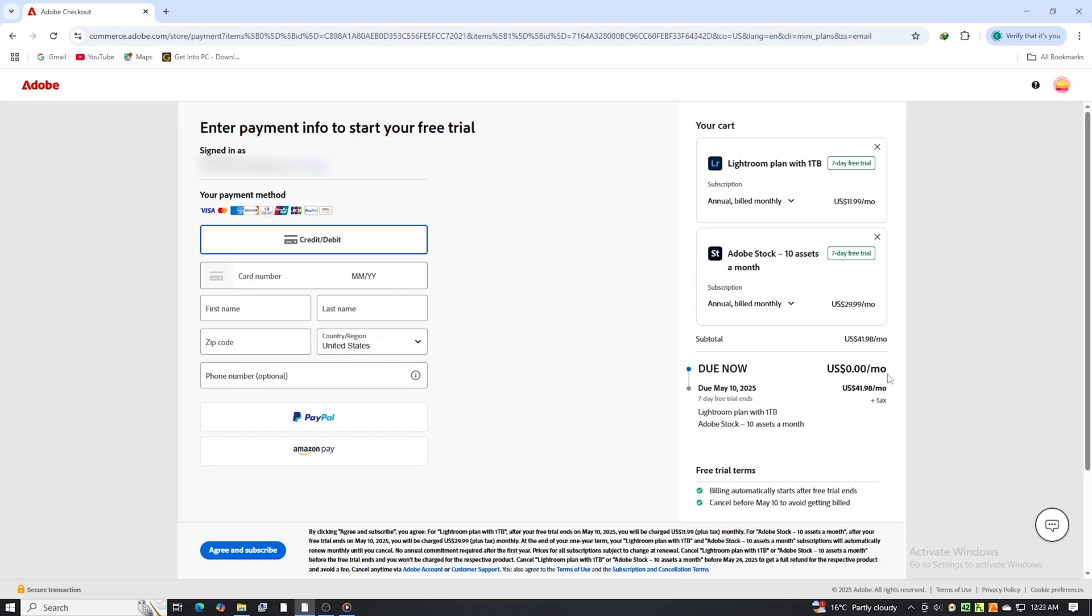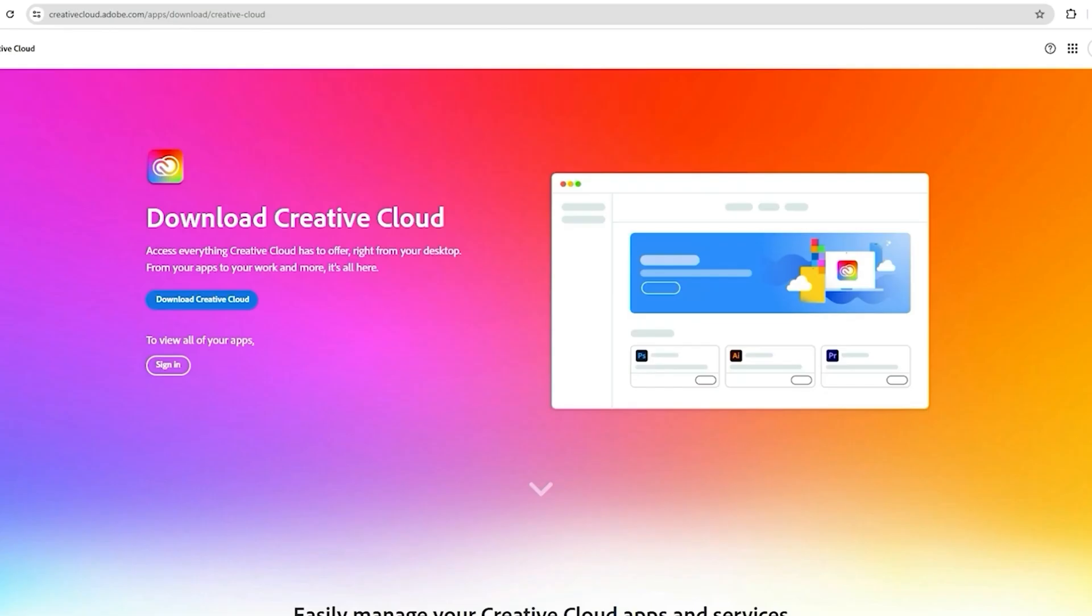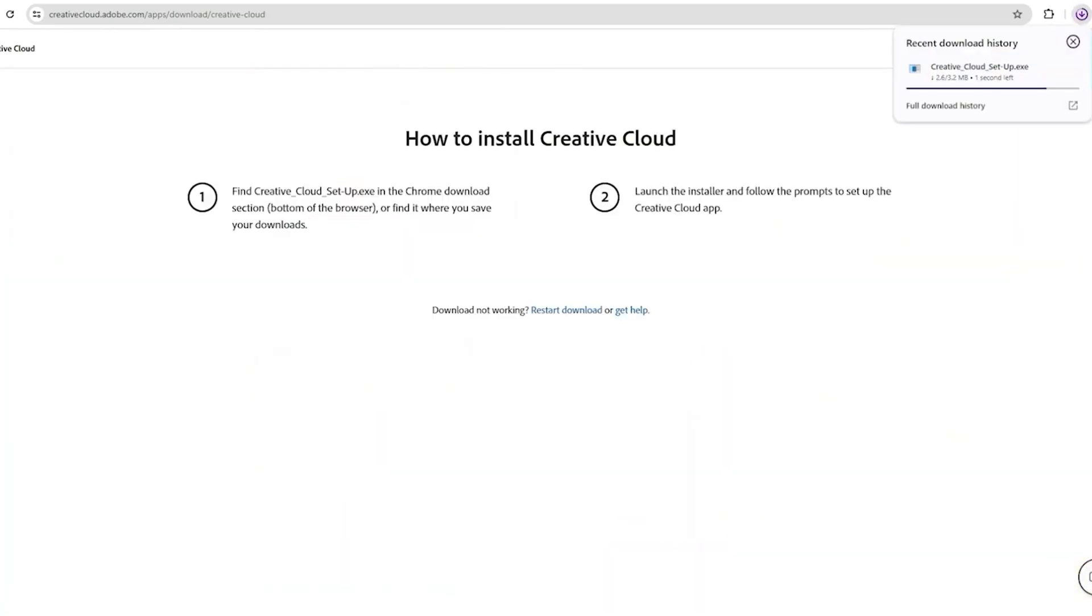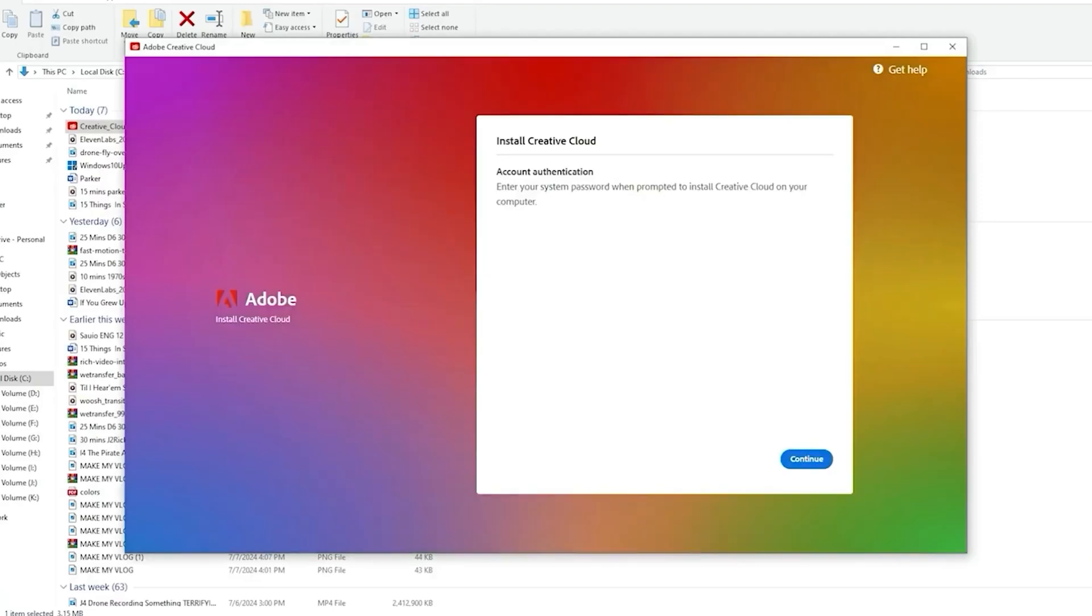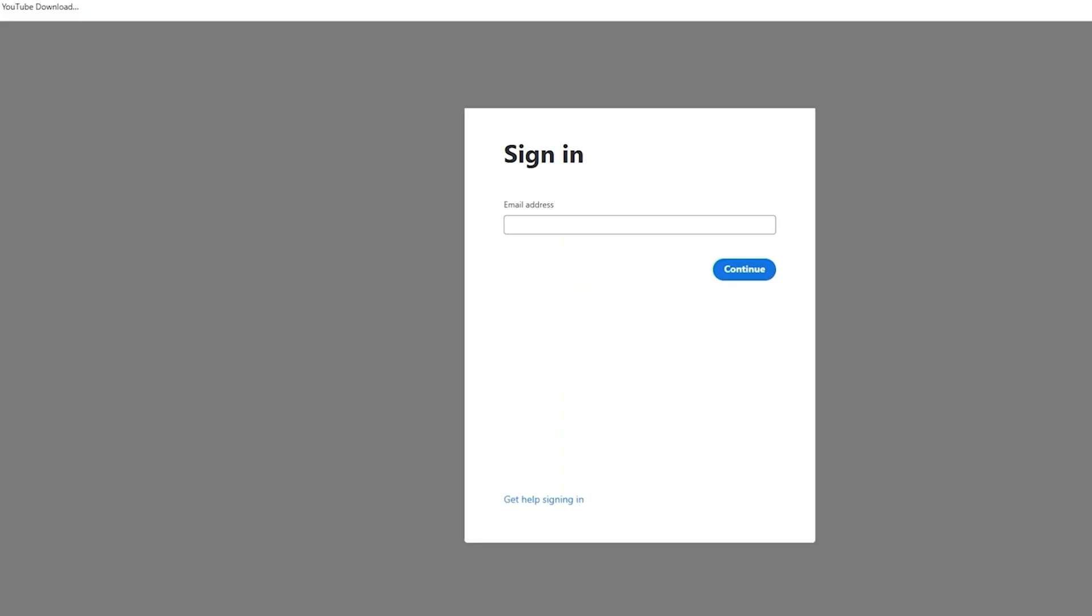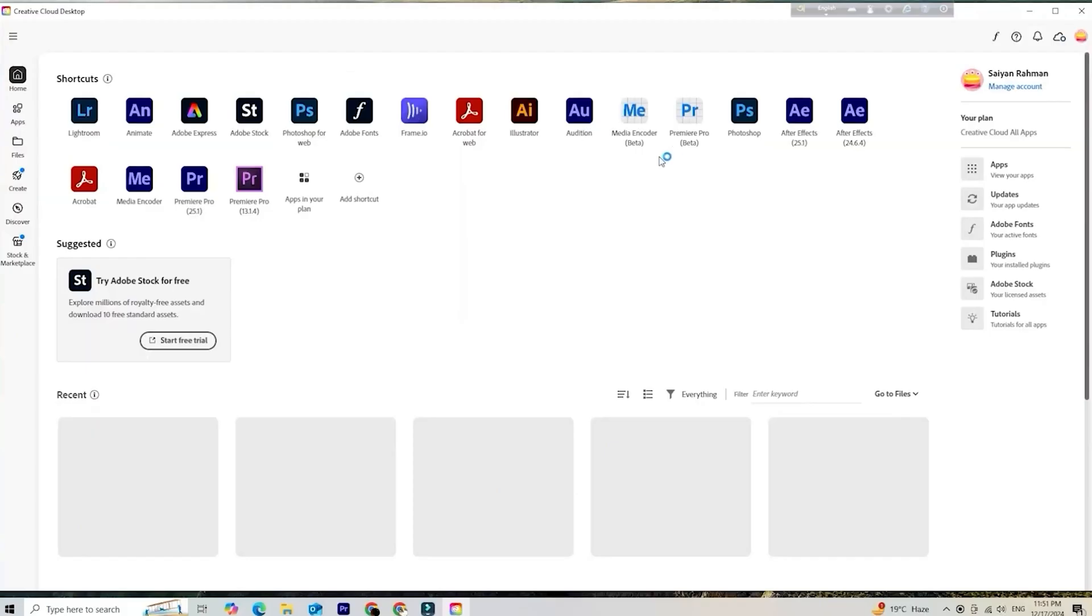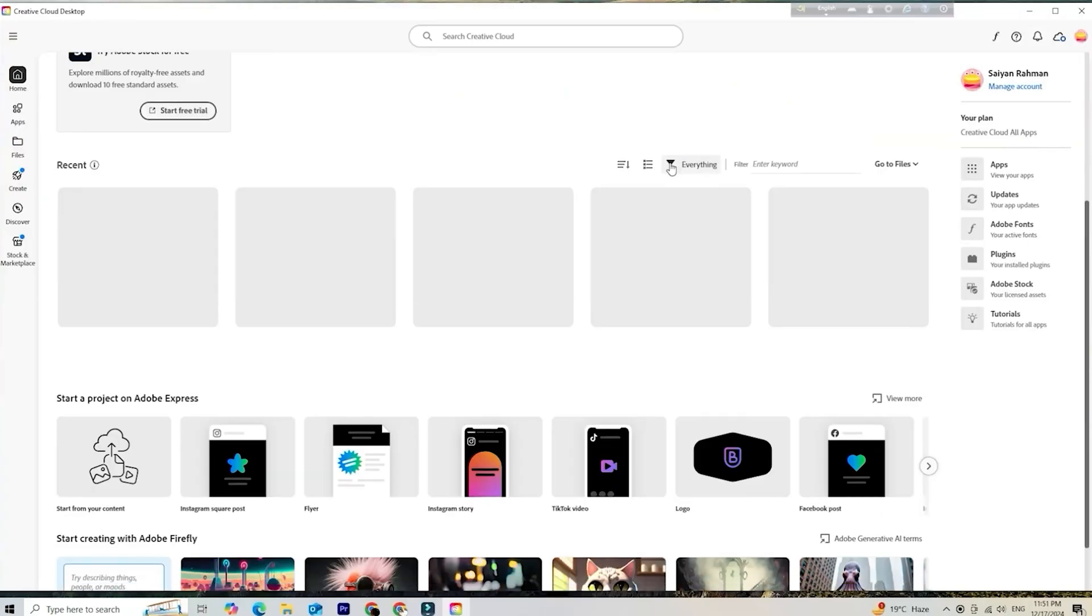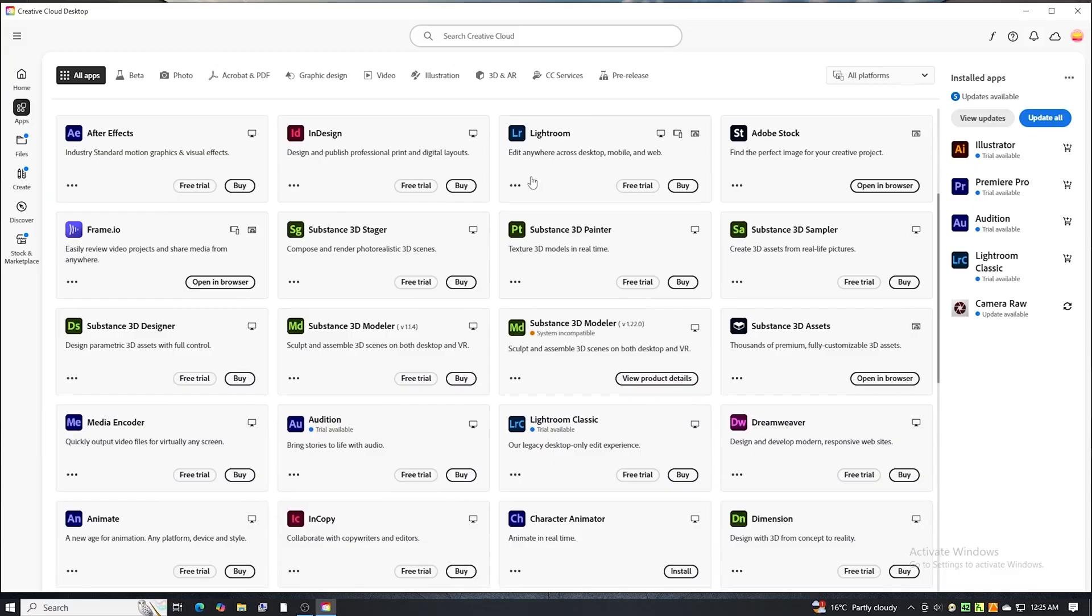Once you're signed in, Adobe will direct you to download the Creative Cloud Desktop app. This is where you'll install Lightroom. Just open the app, find Lightroom in the list, click Install, and let it do its thing.